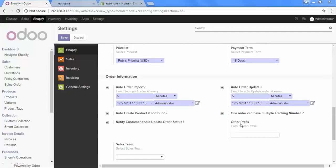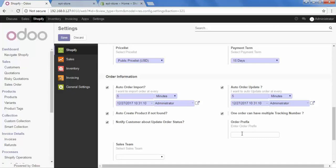And here is the option of order prefix. If you use multiple Shopify stores and you want to separate the products by using prefix. So, you can set the prefix from here. Let's say you can set USA or UK. I am setting it hash for me.